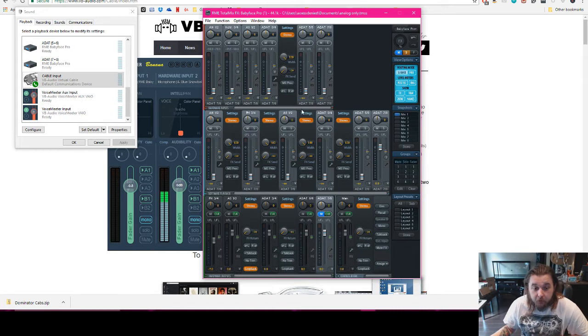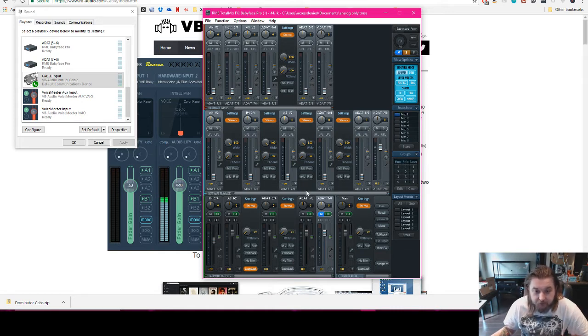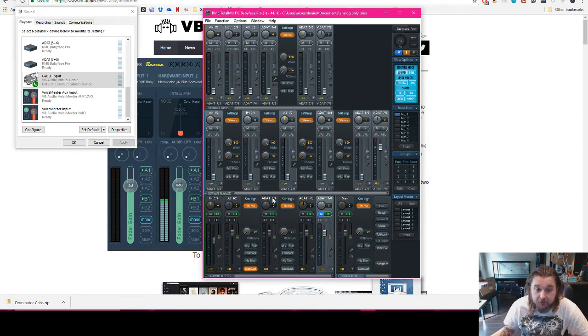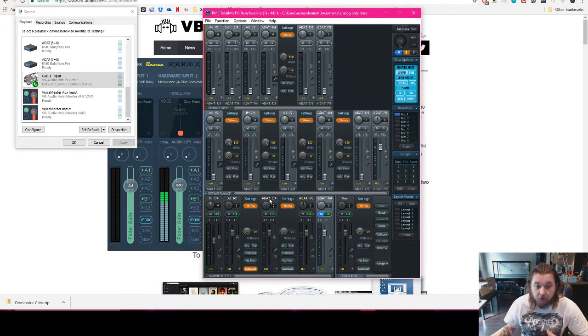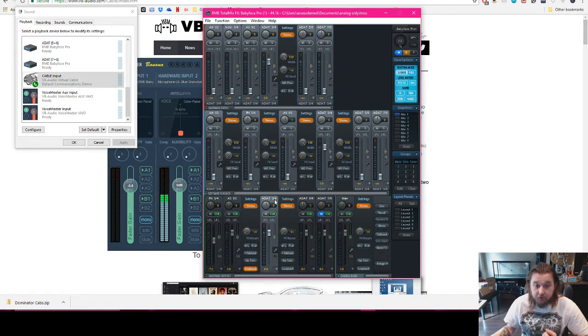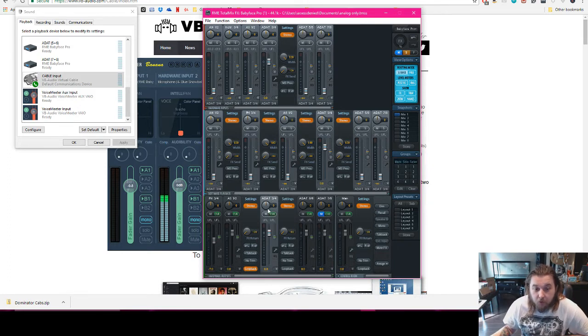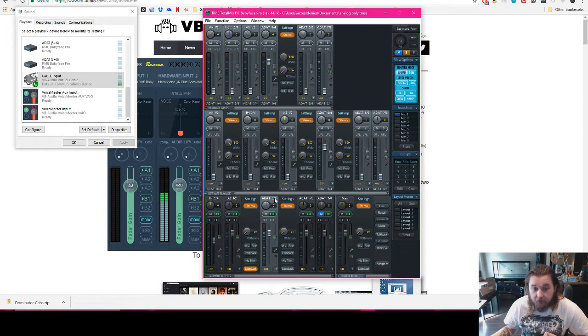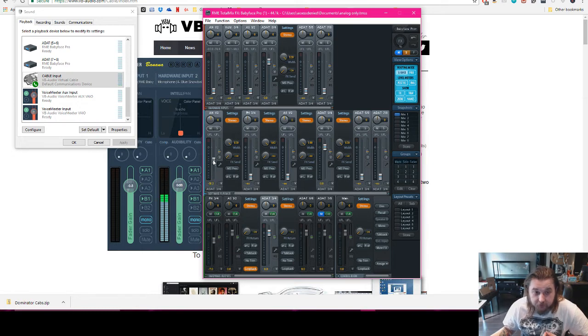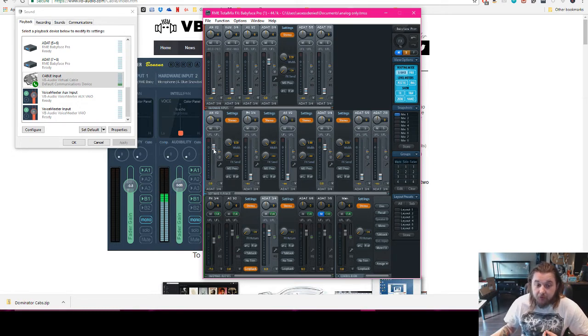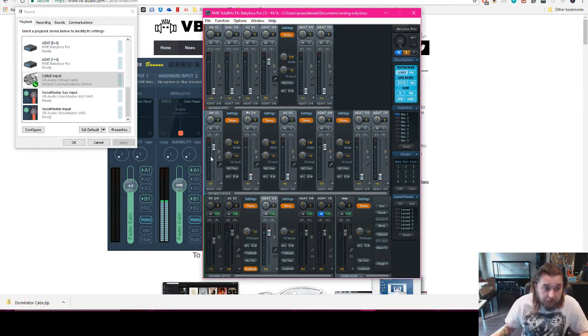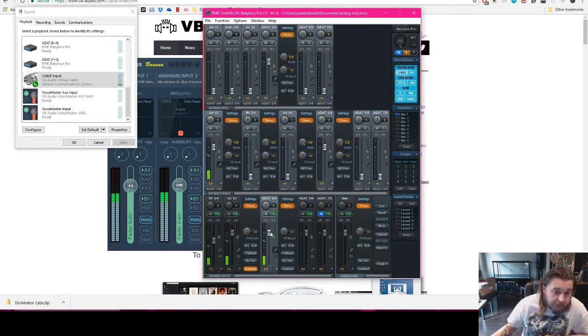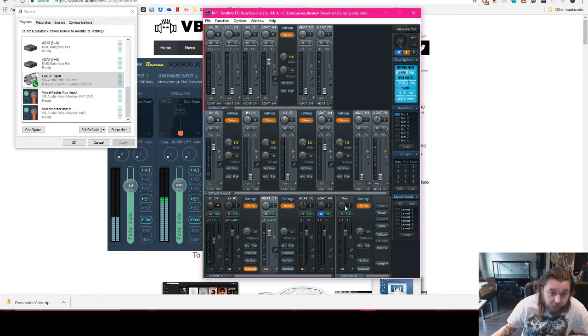So open up TotalMix. Go to the bottom row here that says Hardware Outputs. All you want to do is click on the output that you want to send your DAW audio to. So if I wanted to use ADAT3 and 4, I would click on this one. So what you need to do is, my DAW is outputting to Analog 1 and 2. Those are my main outs. So I want ADAT3 and 4 to be able to hear what is happening on my main speaker. So all I have to do is just drag that up or double click it. And now if I hit play in my DAW, it is sending to ADAT3 and 4.